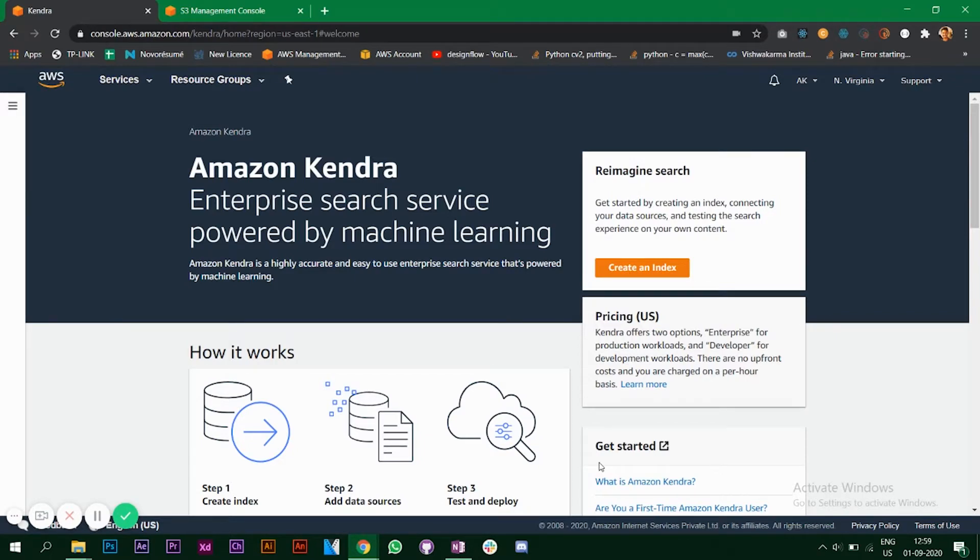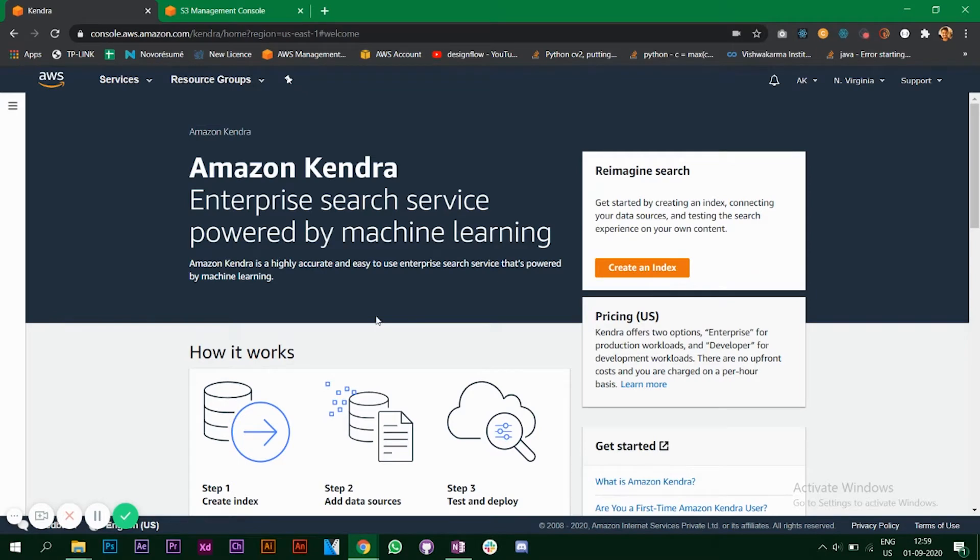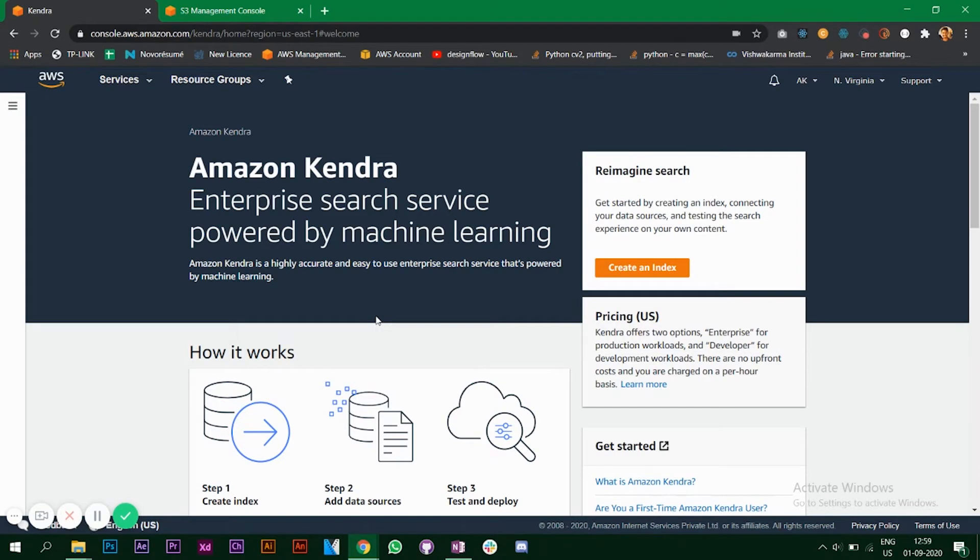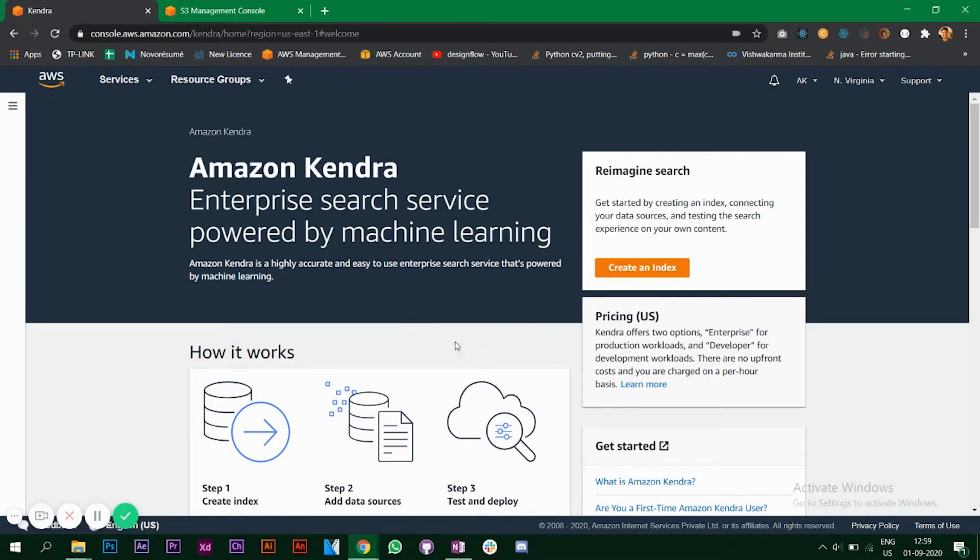It searches your data to give the best results. If you have a lot of data and you want to search or put in a query, Kendra will understand the question or the input that you have given and it will give out the best results. This is done by machine learning, and we are not going to write any code for this. You can directly use this service.